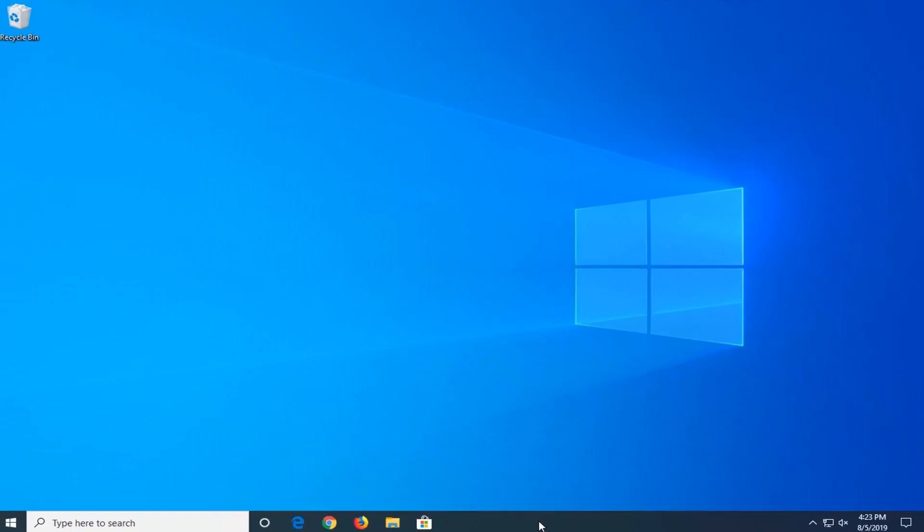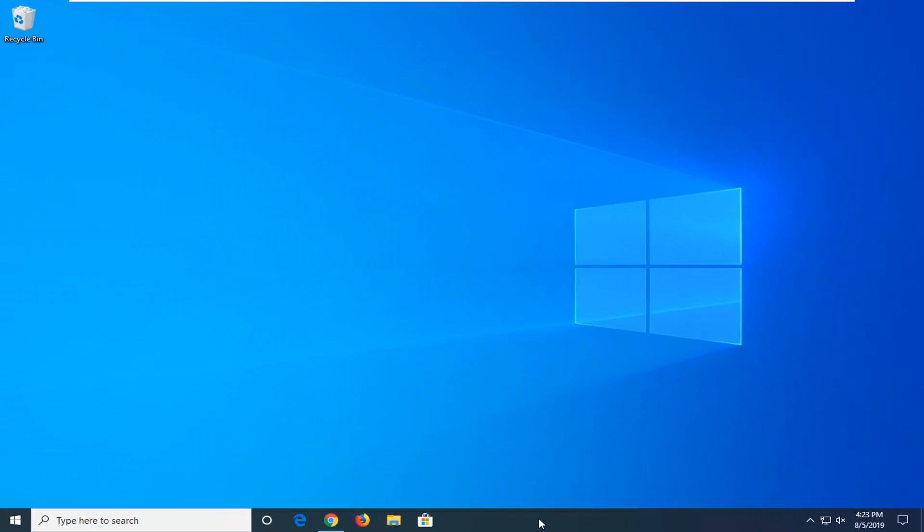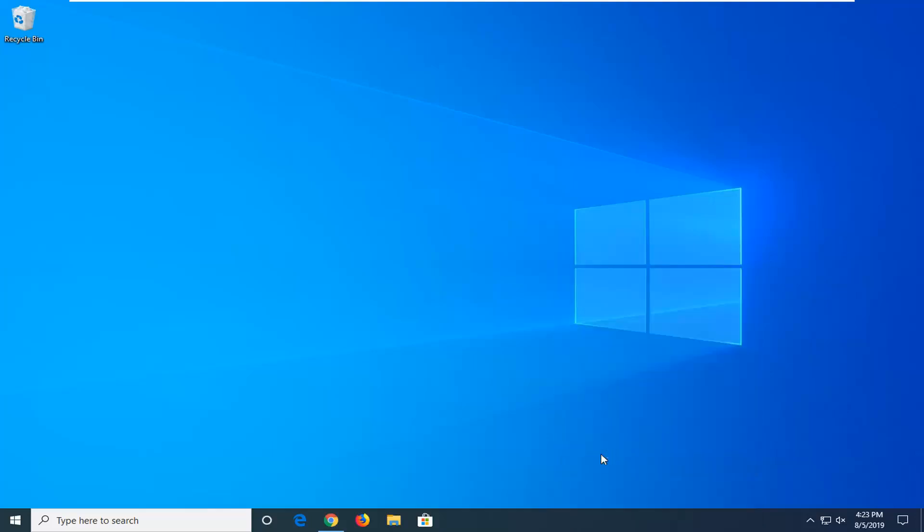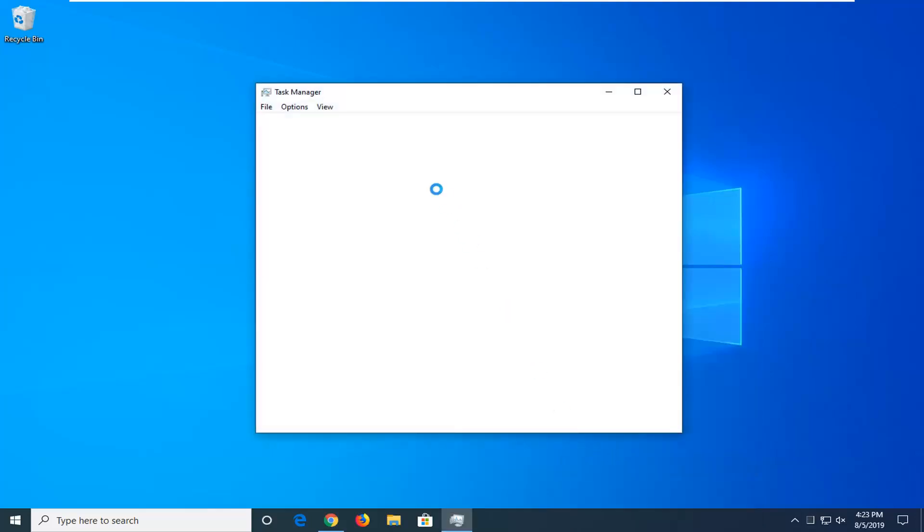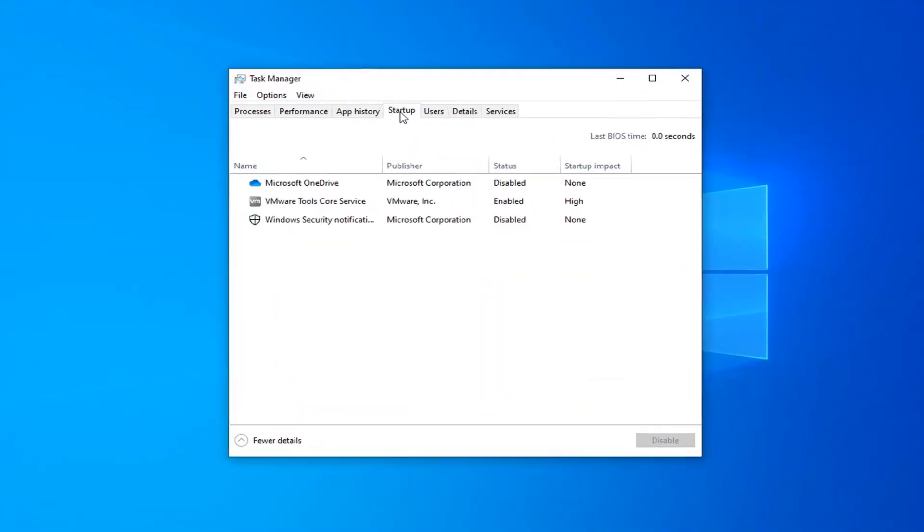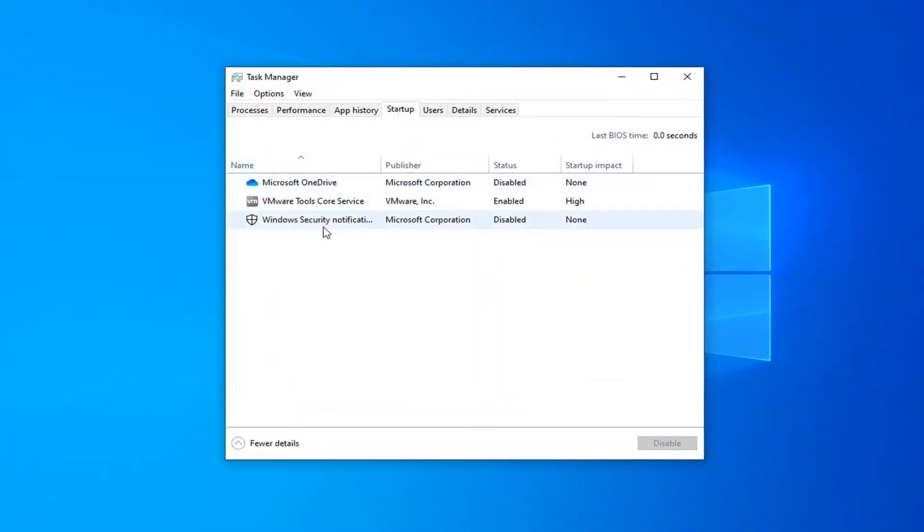And that would be to go into task manager and see what startup programs we have. So right-click on the taskbar, select task manager. Select the startup tab, and then anything listed in here you want to disable it from startup. So just go ahead through the list and disable everything.